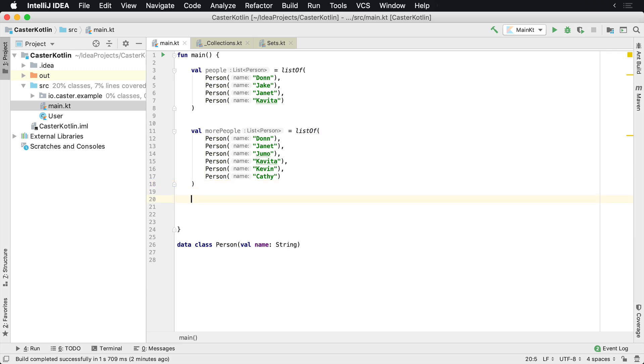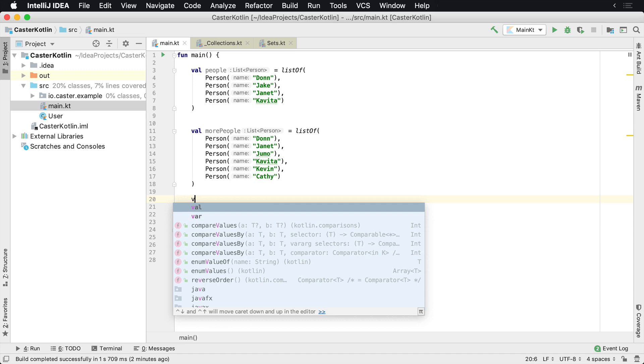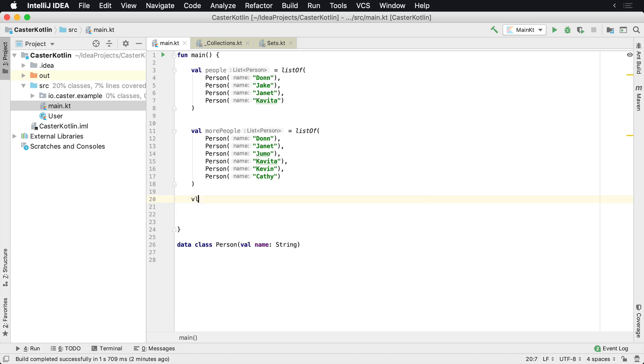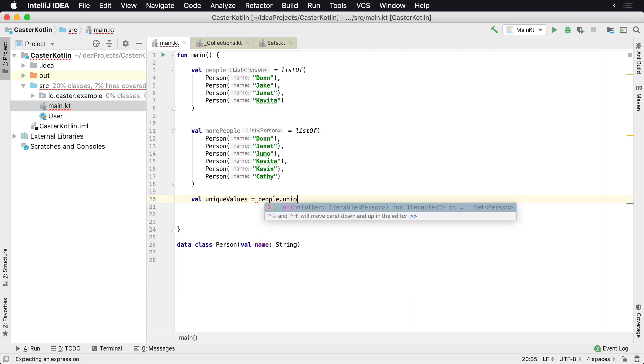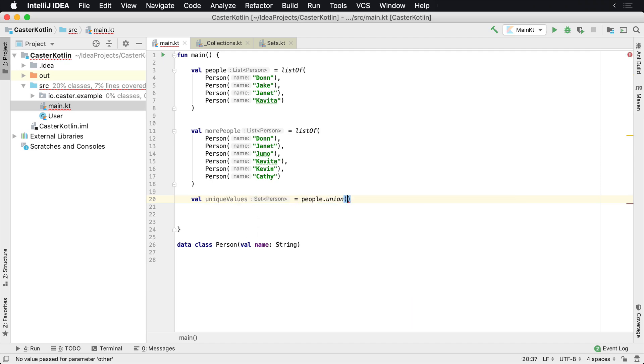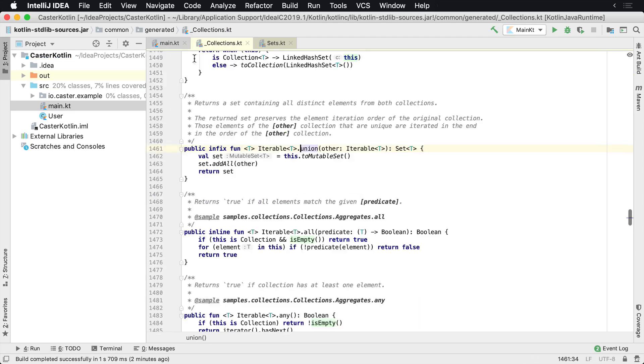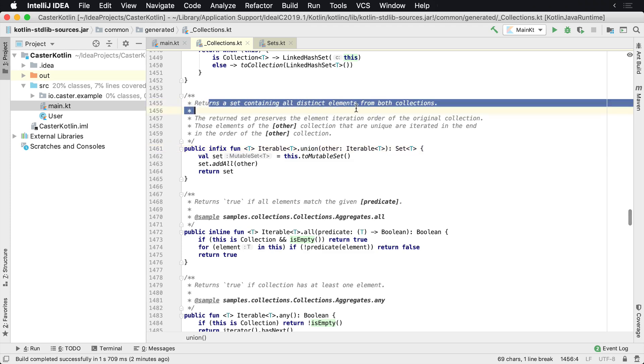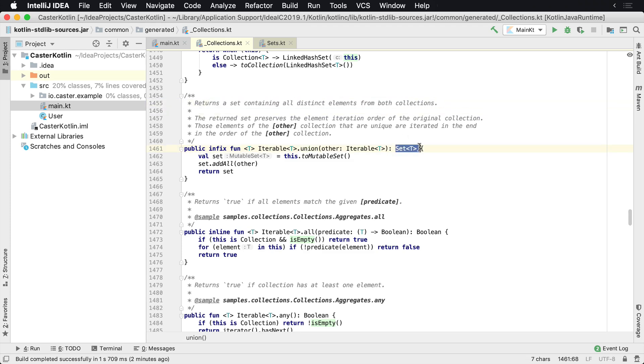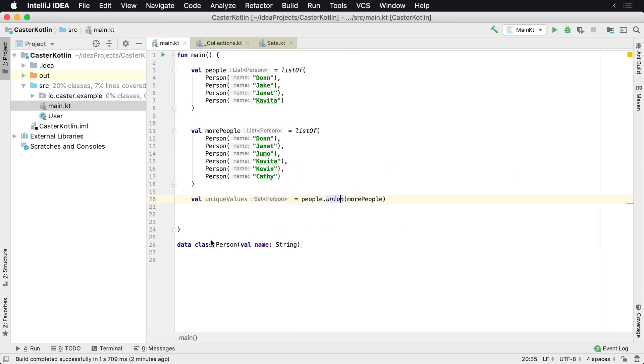Now there is a built-in operator to do that. So you can say val unique values. And all we really have to do is say people.union, more people. And what union will do is return a set containing all the distinct elements from both collections. And it's gonna return a set of the value. So a set of whatever type it is. In this case, we're using persons.